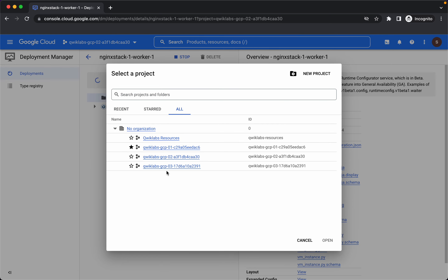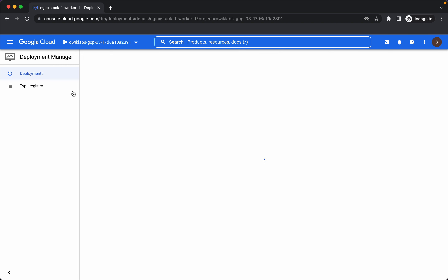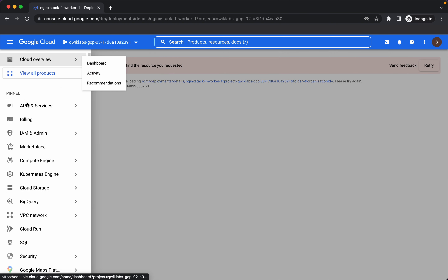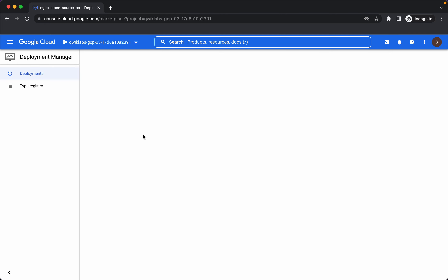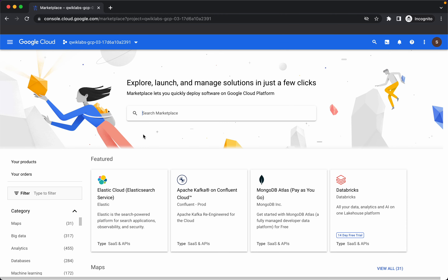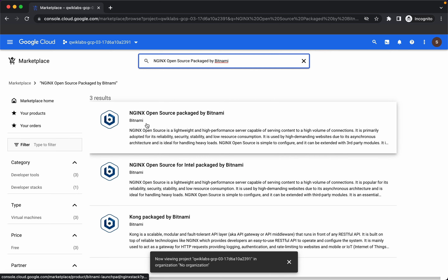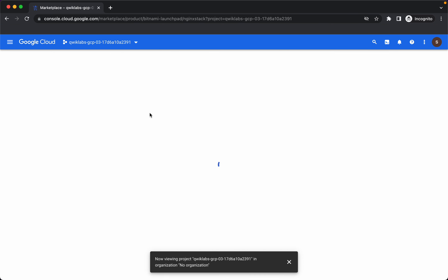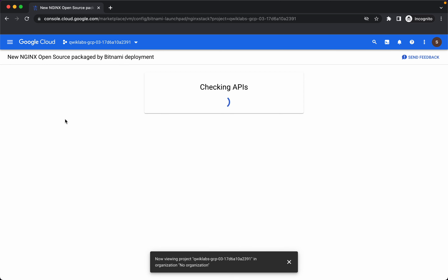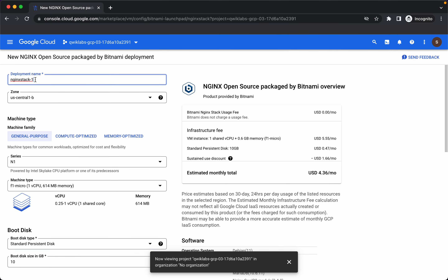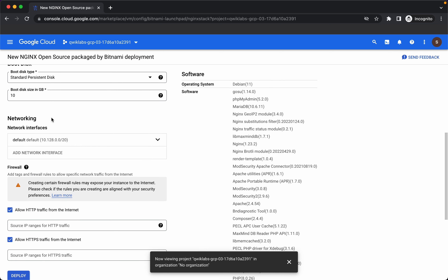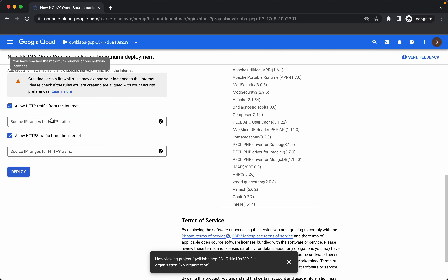Now let's repeat the same thing with Worker2 project. We will again go to Marketplace and search for Nginx open source packaged by Bitnami. Launch. We will give the name as Nginx stack2 worker2, keep everything as default, and deploy.